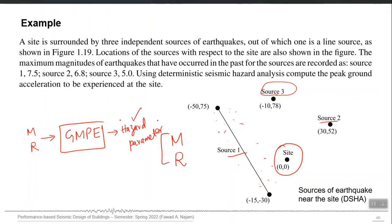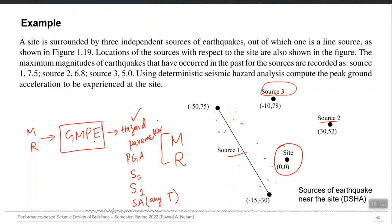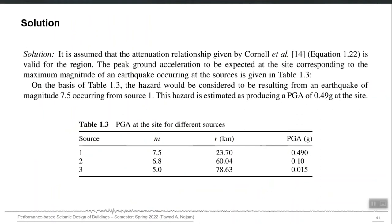Spectral acceleration is also a hazard parameter, but you must specify at what time period it is associated with. So it can be PGA, it can be Ss — spectral acceleration at 0.2 second — it can be S1, or spectral acceleration at any time period T. The GMPE can output PGA or spectral acceleration, and it will predict all these parameters once you provide magnitude and distance as input. In the example from the last lecture, the simple GMPE by Cornell et al. was used.